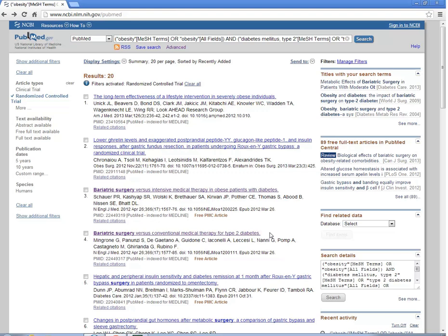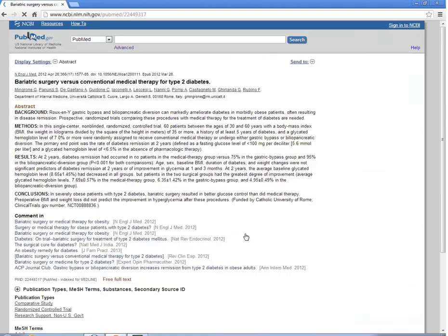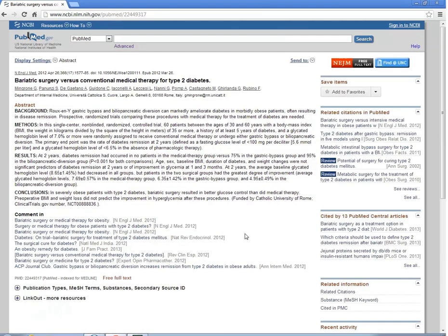As I scan the titles, number four catches my eye. I click on the title to read the abstract. It does talk about the patient problem and intervention, who enrolled in the study, and what they did.